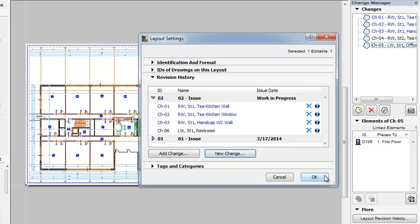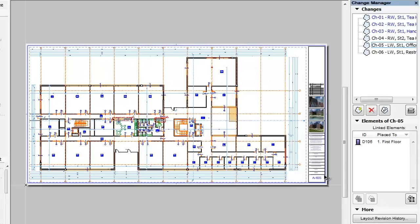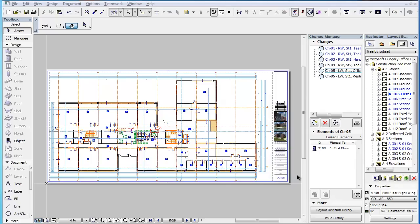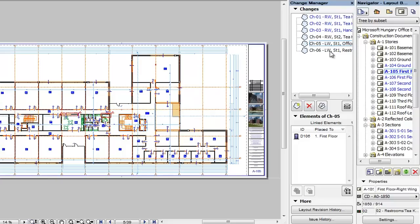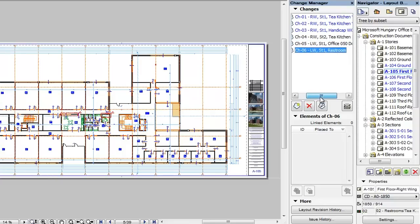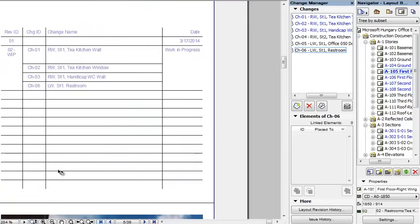Click the OK button to accept all the actions you performed in the dialog and execute them. Please note that the new change you have created will now appear in the Change Manager as well. It will be a change with no linked elements or markers. The change will now also appear in the Revision History object of the layout.